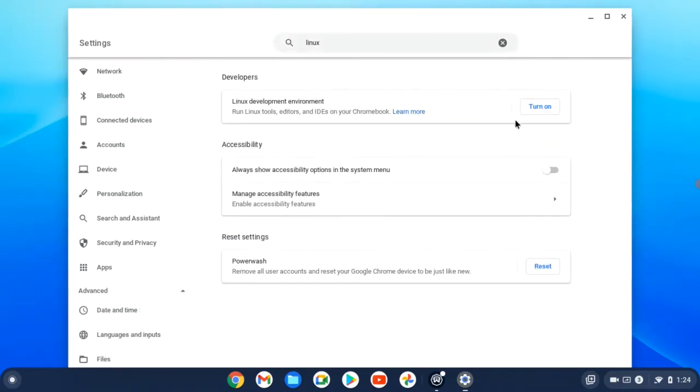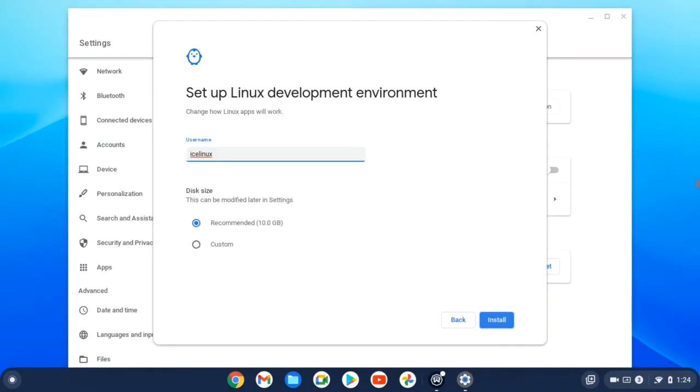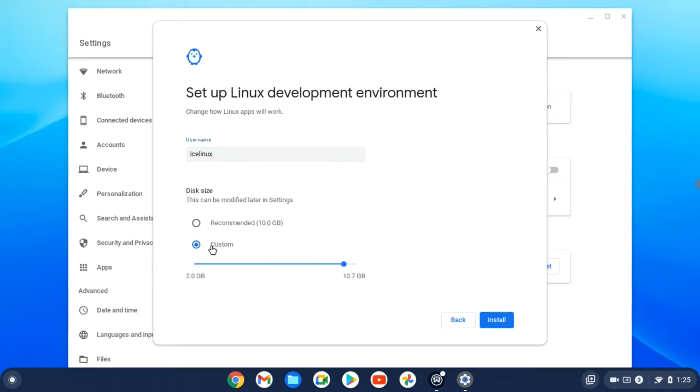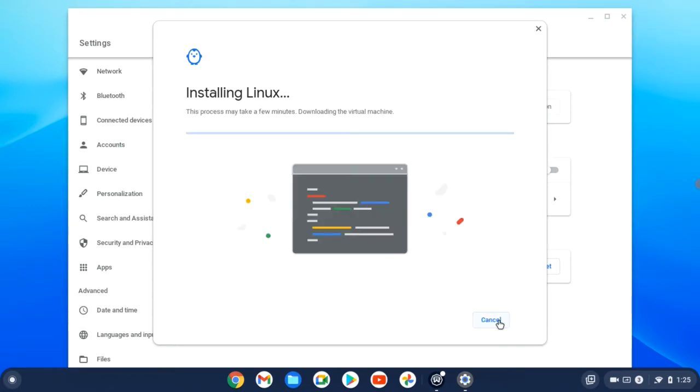Here you'll see Linux development environment. Click on turn on, and here you need to specify disk size. It's recommended to choose 10 gigabytes, but here I don't have enough space, so I'll choose just 2 gigabytes because this video is a tutorial.